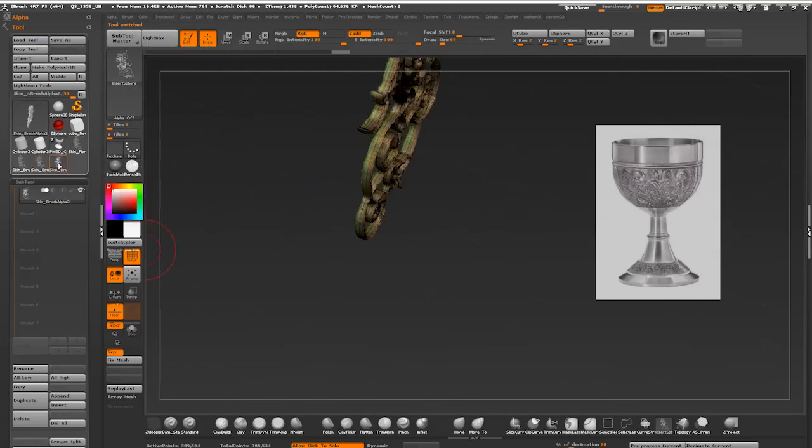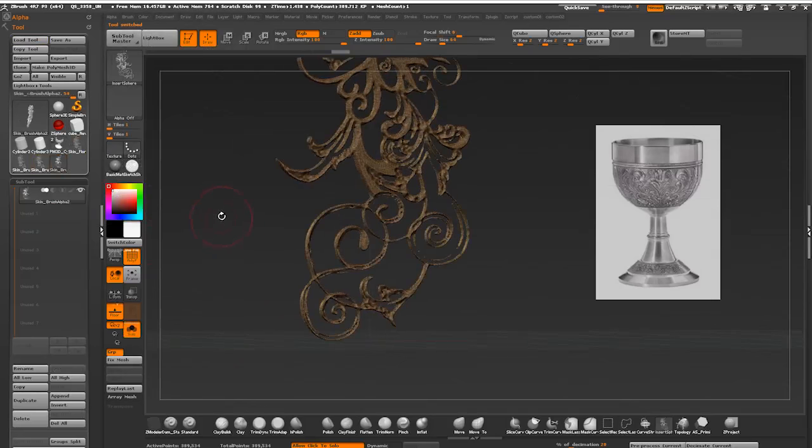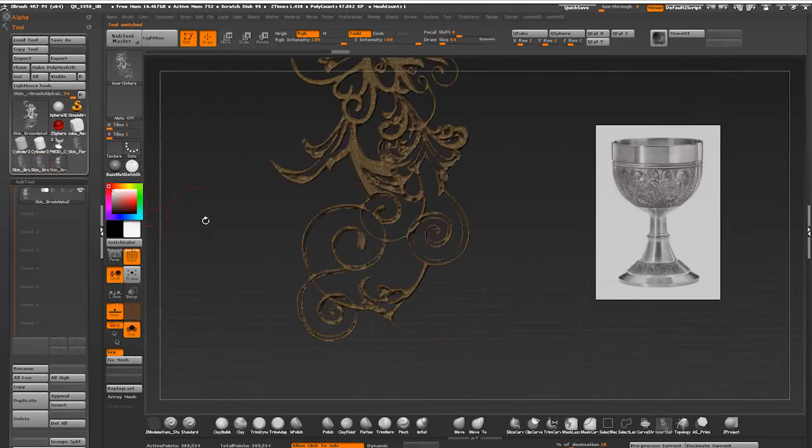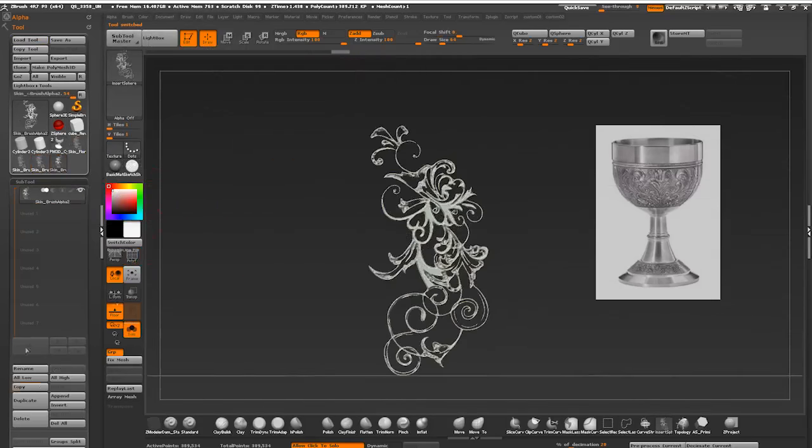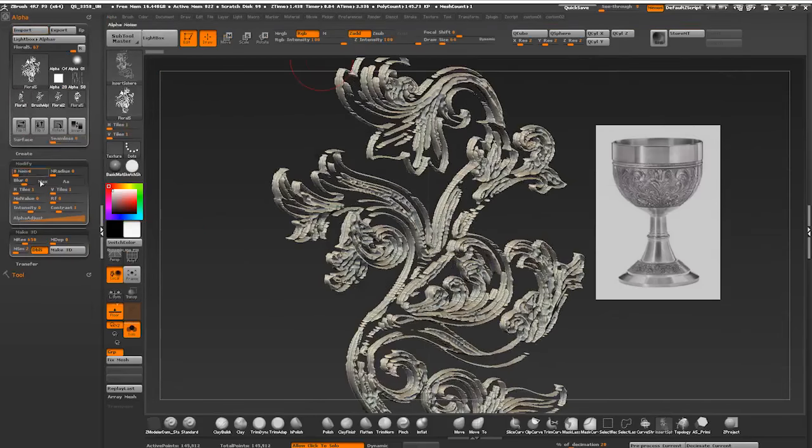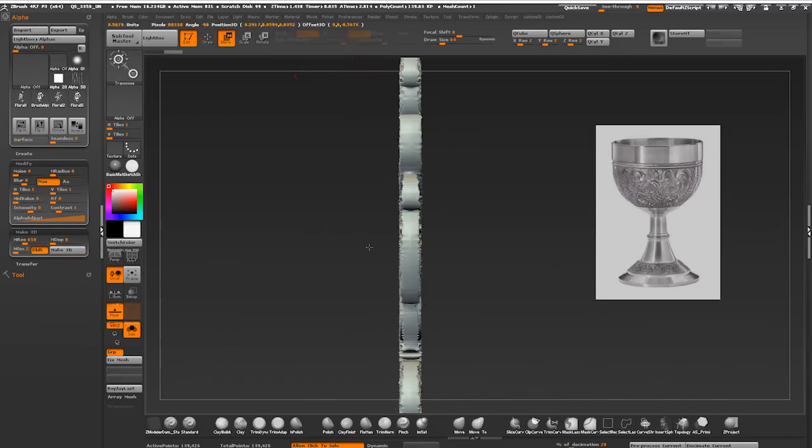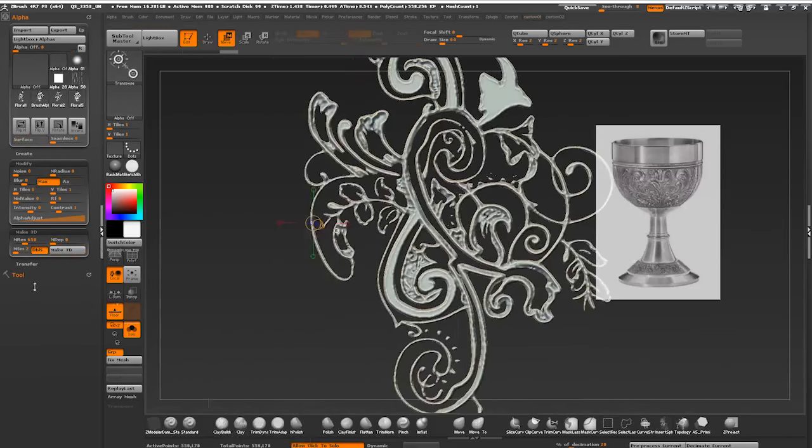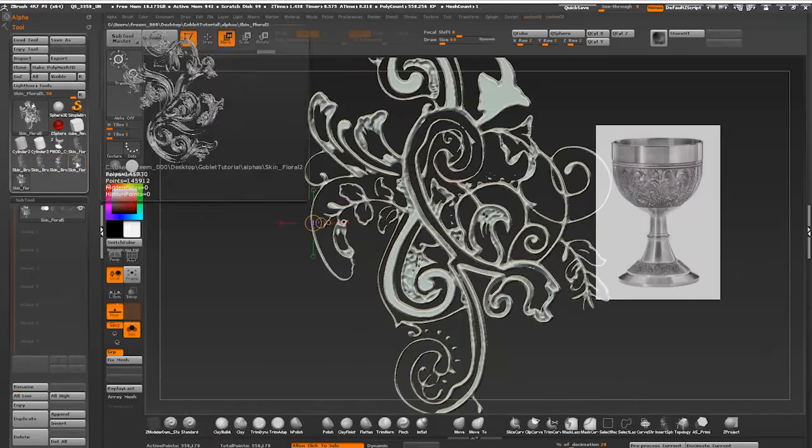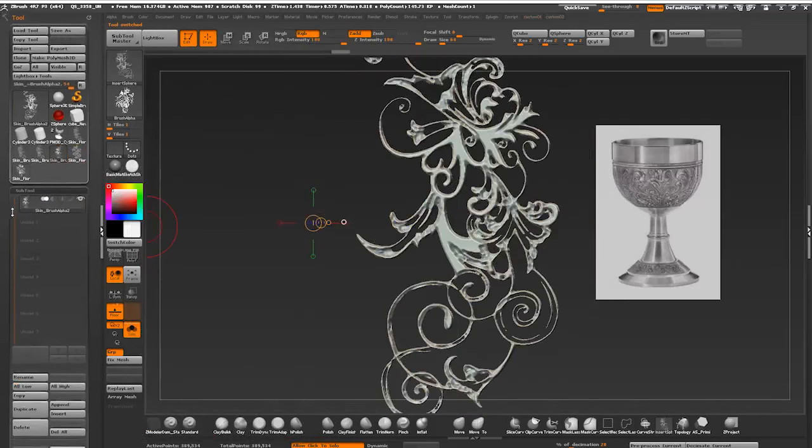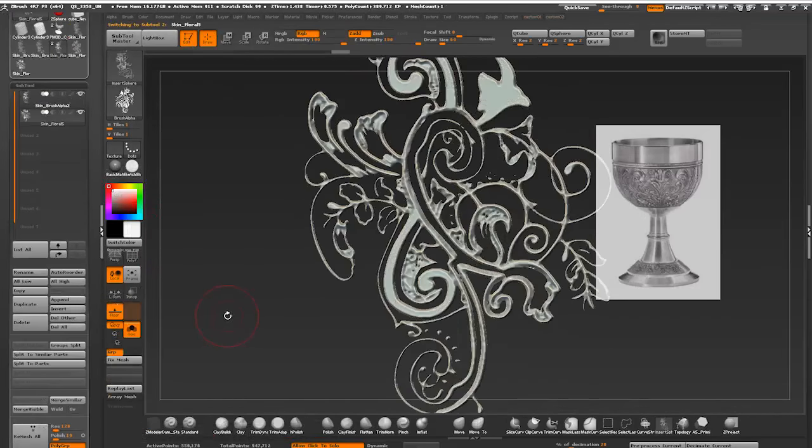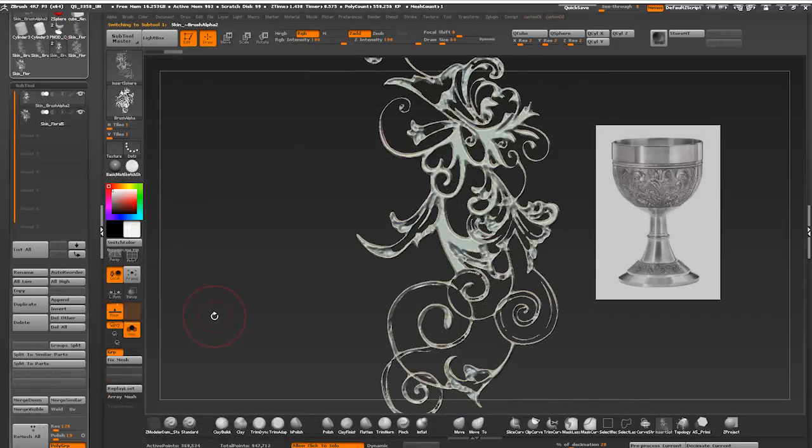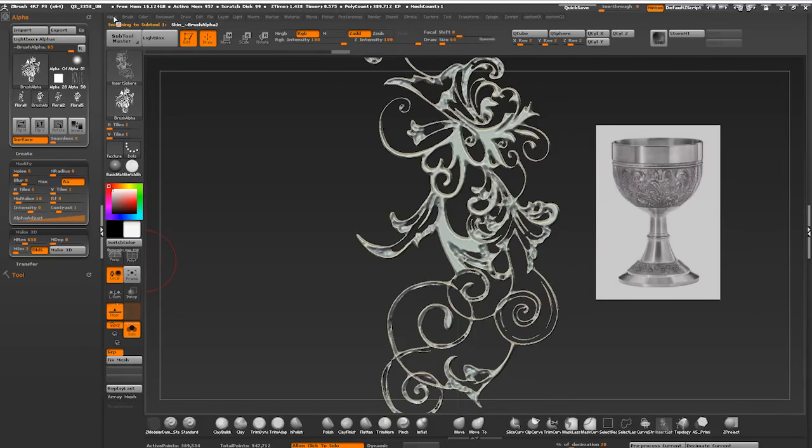I'm gonna create a couple more floral shapes, same process as before. Appending the second objects to the first one, creating another pattern and appending all of them together.